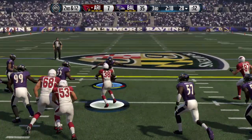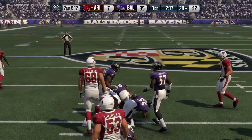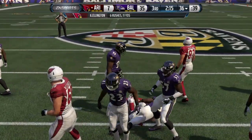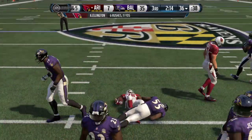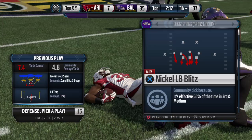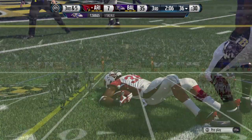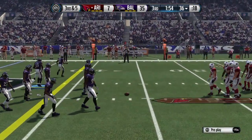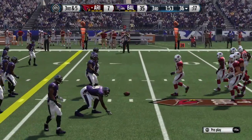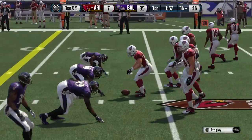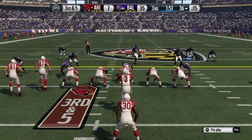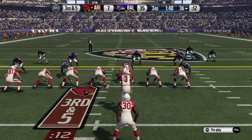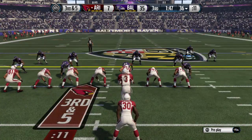Second down and 12. He picks up eight here — nice run that time. When you run the football like this over a period of time, it's going to wear that defense out. There's no doubt about it. Nice job by the offensive line.